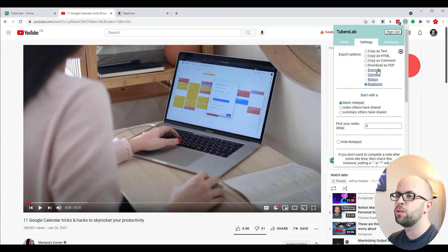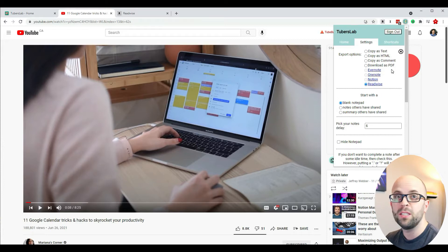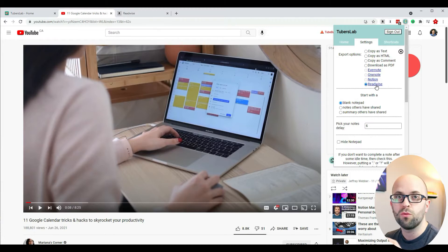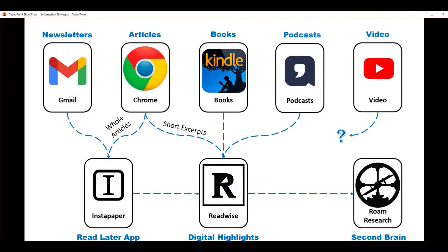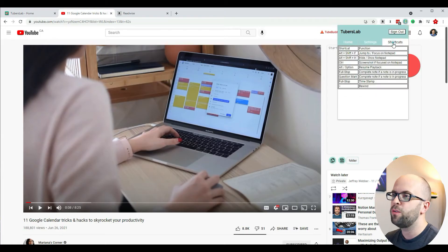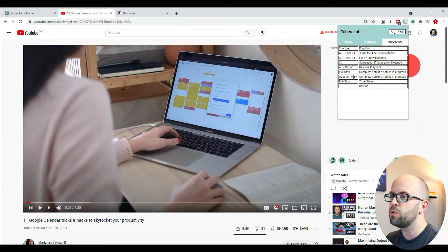It can export to a bunch of different applications: Evernote, OneNote, Notion. The one I'm interested in is Readwise because I've used that one extensively in my personal knowledge management system. You can also find a quick reference for some of the shortcuts you can use with the extension.